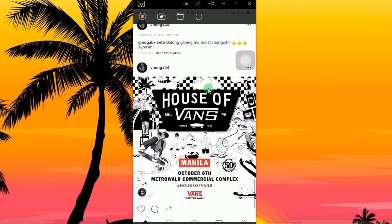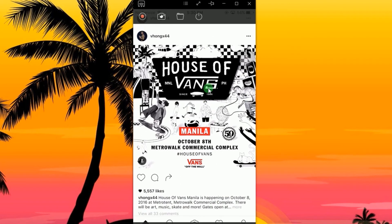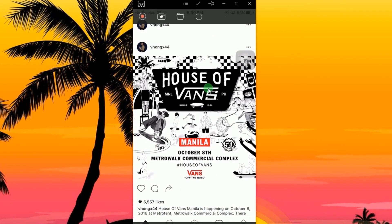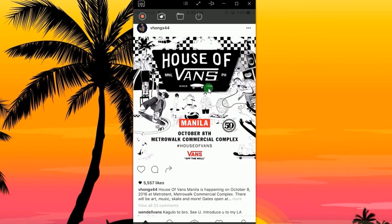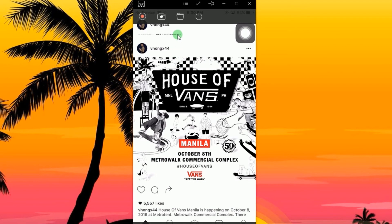Moreover, if you want to save Instagram pictures instead, then look for the photo to capture and then hit the screen capture function located at the top portion of the tool.